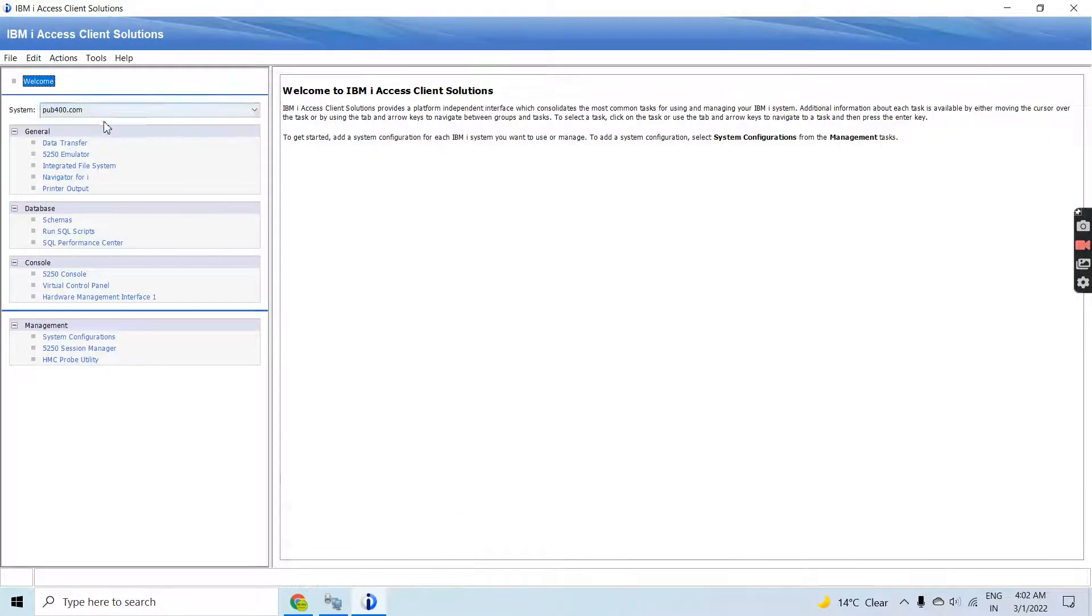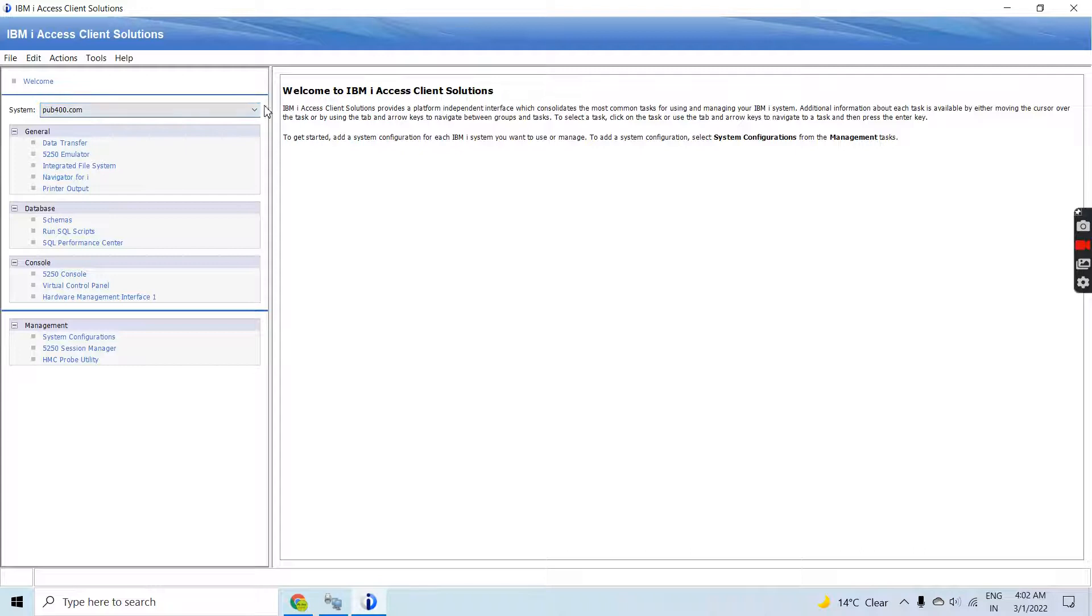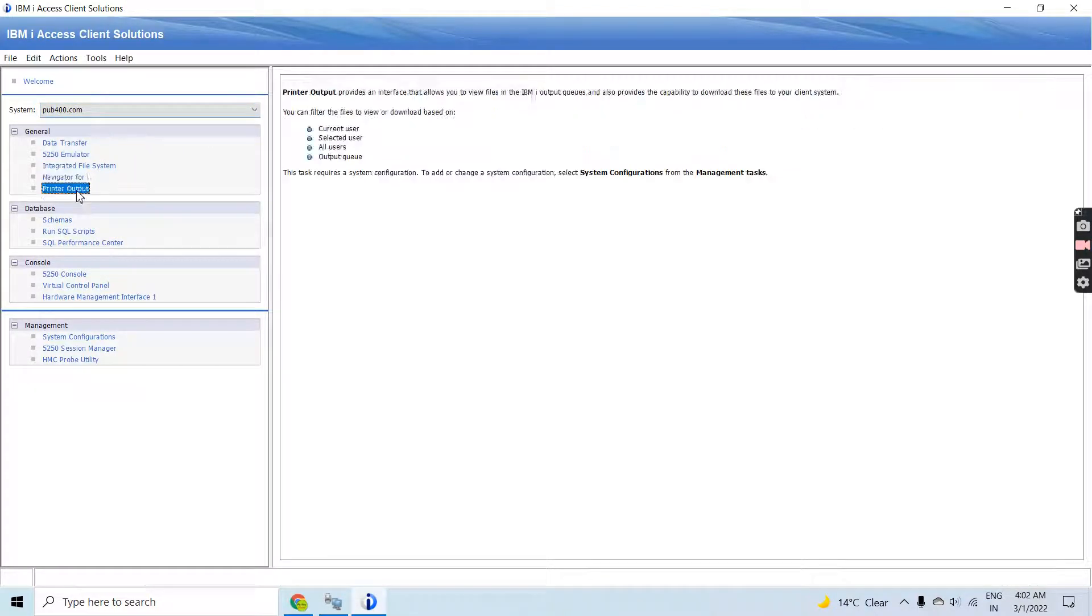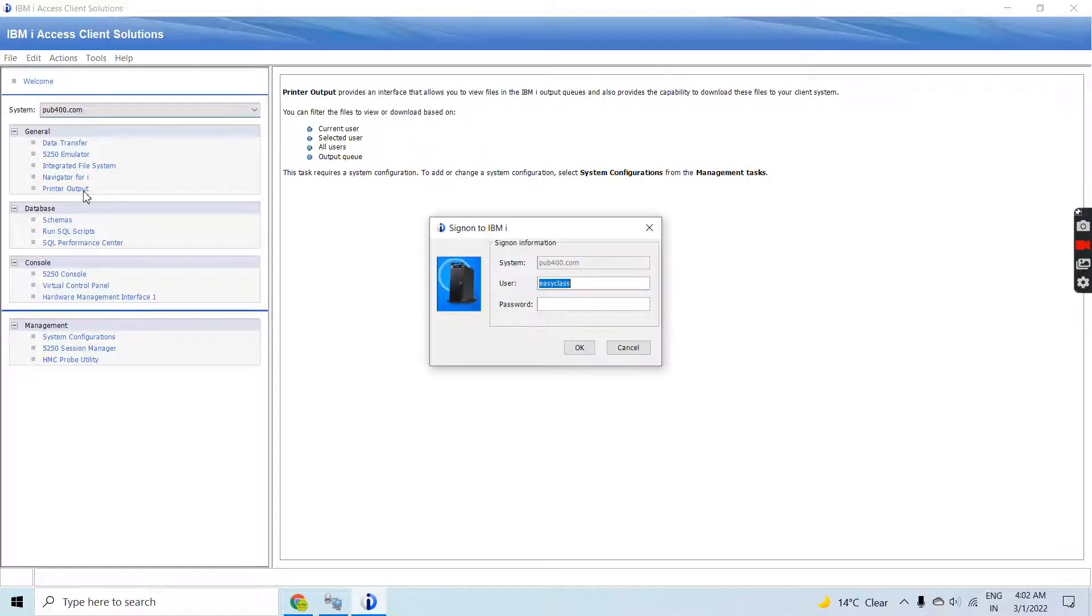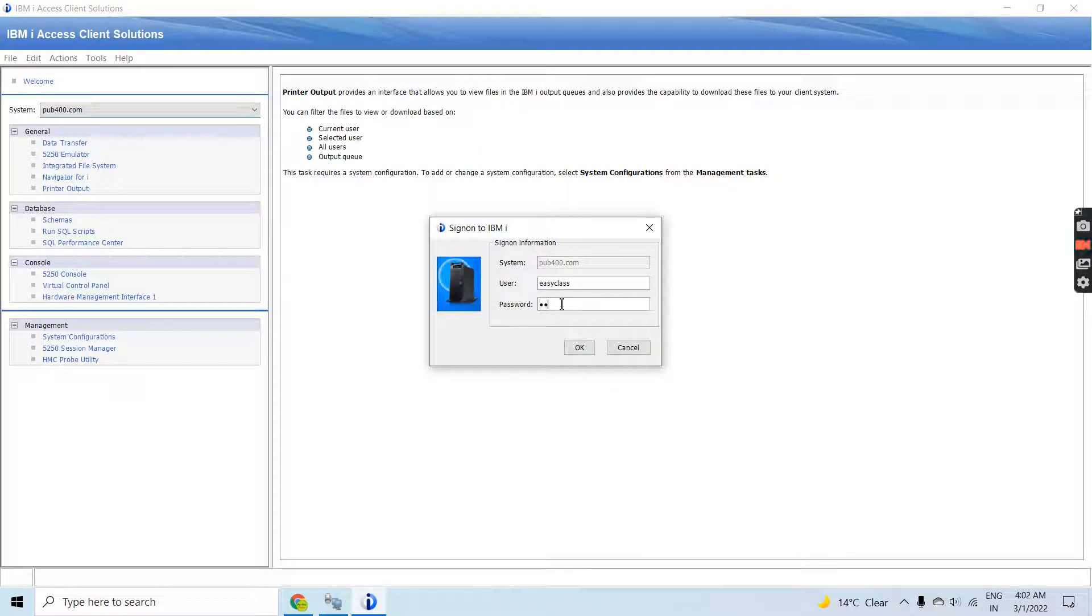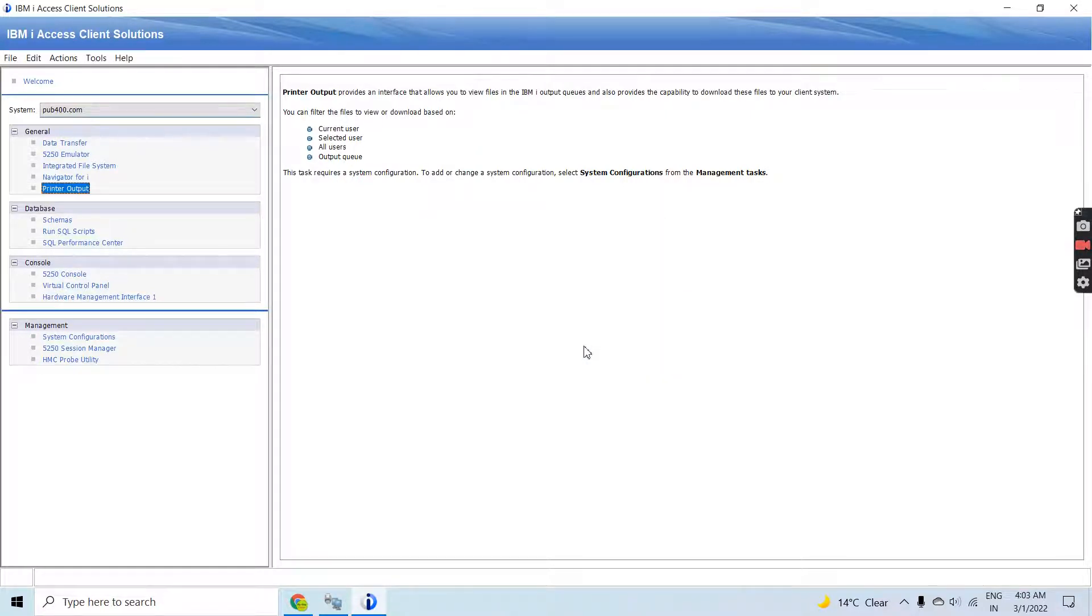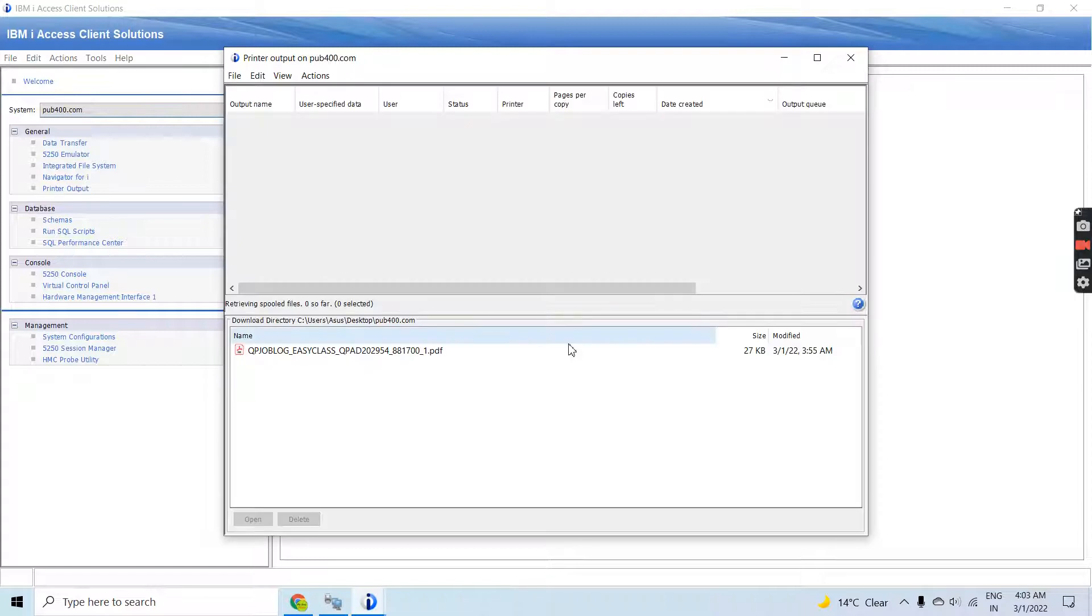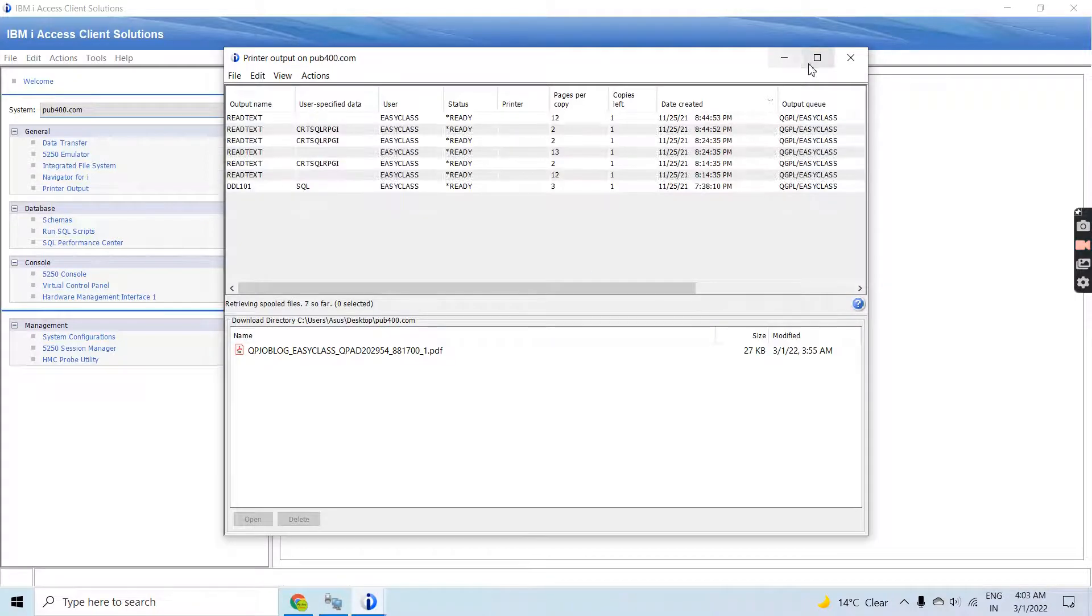It has been opened. You can see the first thing is you must have a system set up here. Then you need to go to the Printer Output option, click there, and provide user ID and password to login. Once you login you will see the default spool files for the current user.